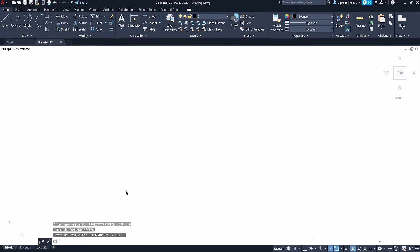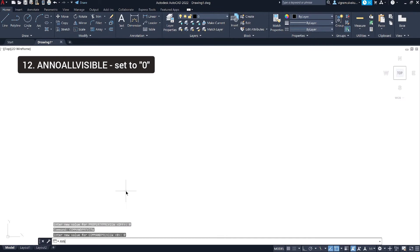Before we move on to the next command, if you want to improve the performance even further, I have made another video on how to enable high performance for AutoCAD in Windows 10 settings and disable hardware acceleration to improve AutoCAD performance. Please check that out as well — the link is in the description below.